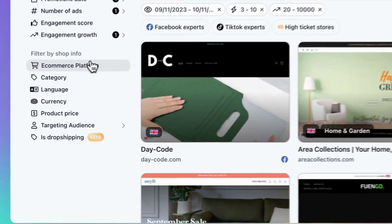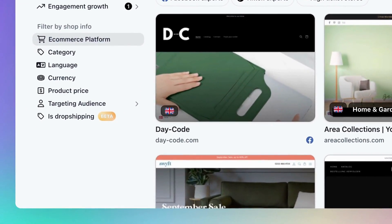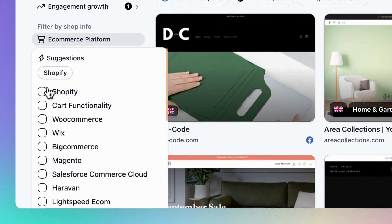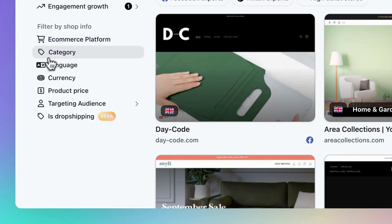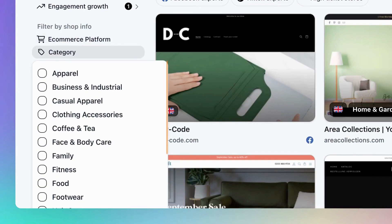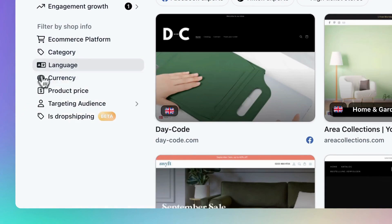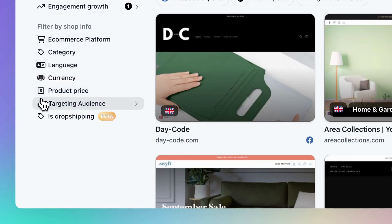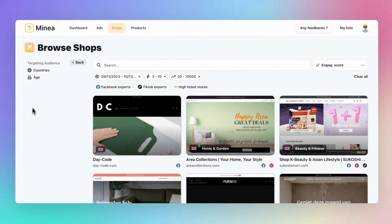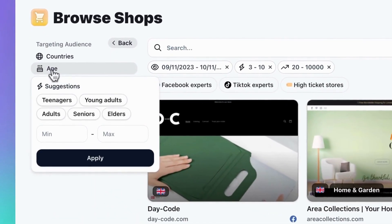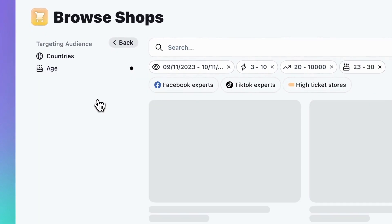Now let's explore the Shop Information filters. You can specify the e-commerce platform a store uses, with options like Shopify and WooCommerce. If you know your target niche, the Category filter is perfect for you. You can specify the language, currency, and product price range. You can even define your audience by country and age — let's choose Young Adults for this example.